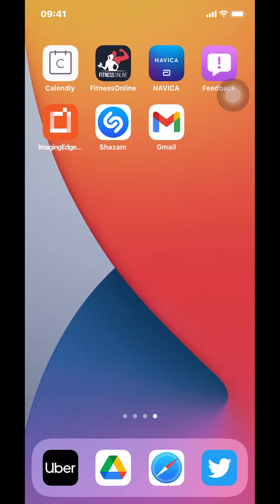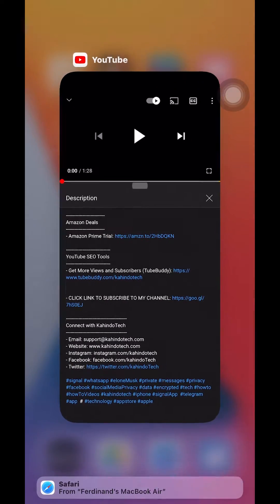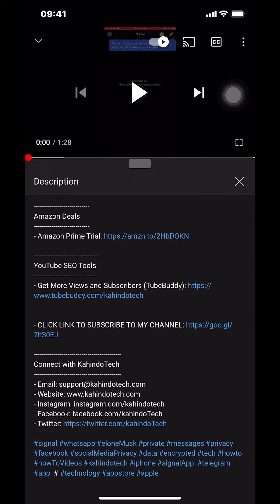Before I begin, I would like to let you know that this video is brought to you by Amazon Prime. If you shop on Amazon, you can save a lot of money by getting an Amazon Prime subscription. If you want to learn more, click on the Amazon Prime trial subscription link in the video description, as shown on the right side of your screen.